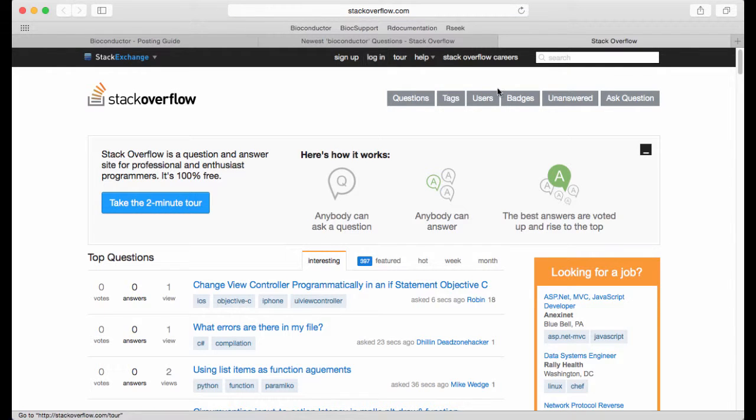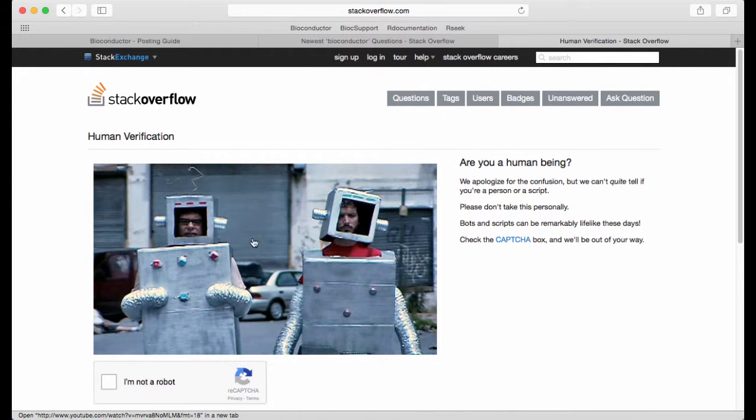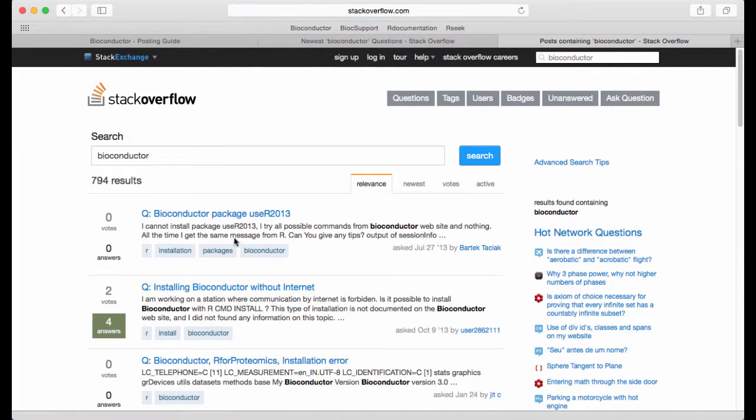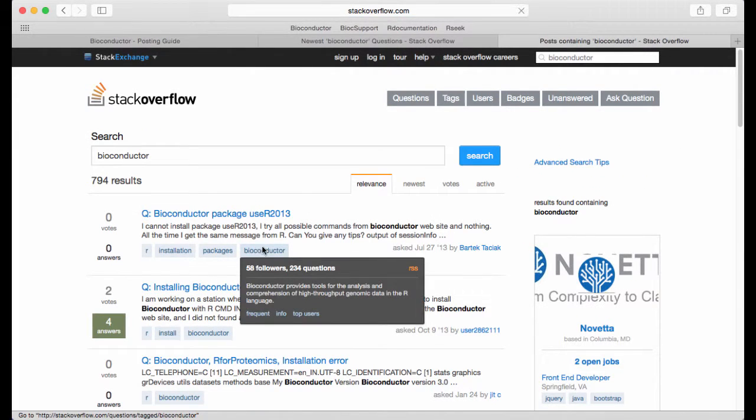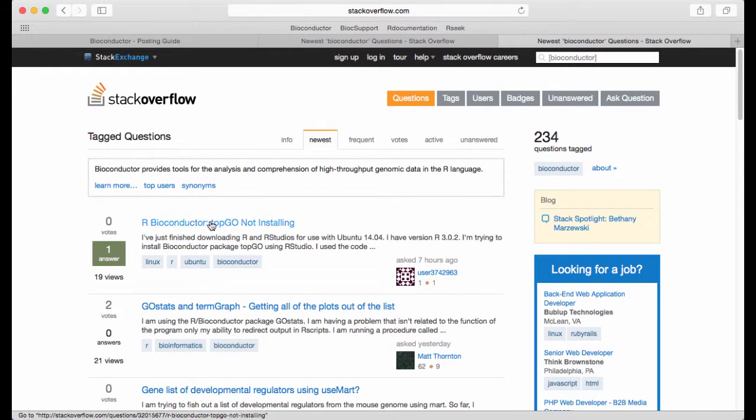And they can tag their questions using different programming languages and environments so we can search for Bioconductor. We get a little tested whether we are humans. And here's a tag for Bioconductor which I click on. And now I have everything that's being tagged with Bioconductor.